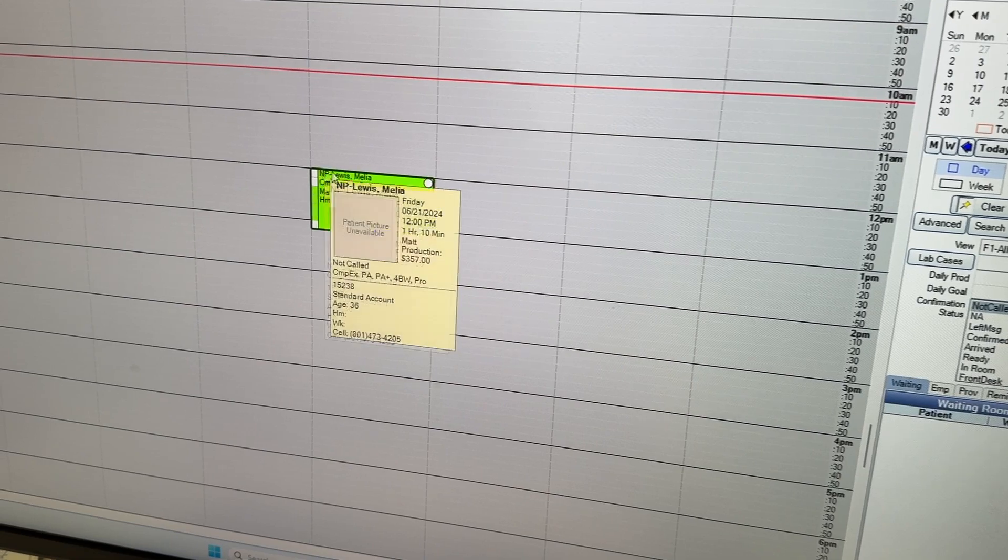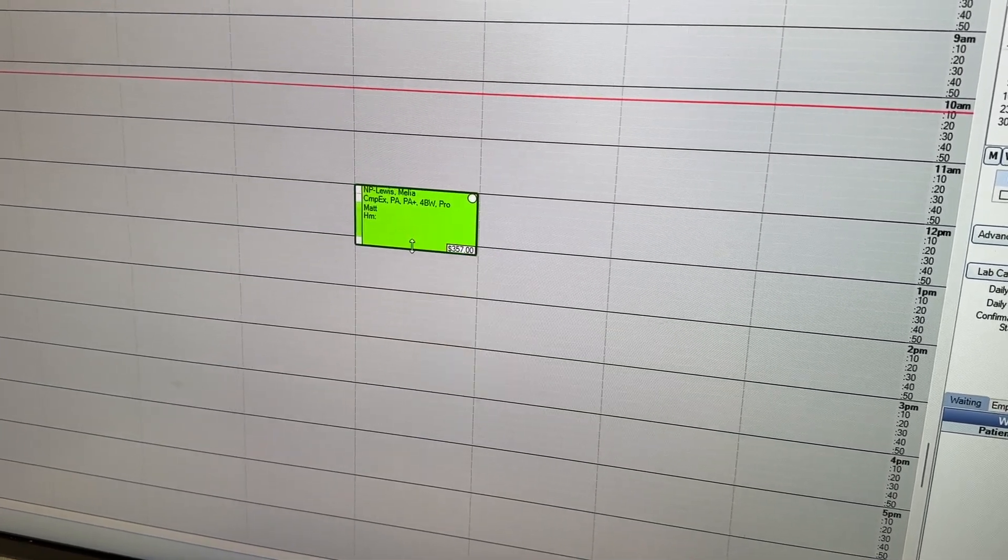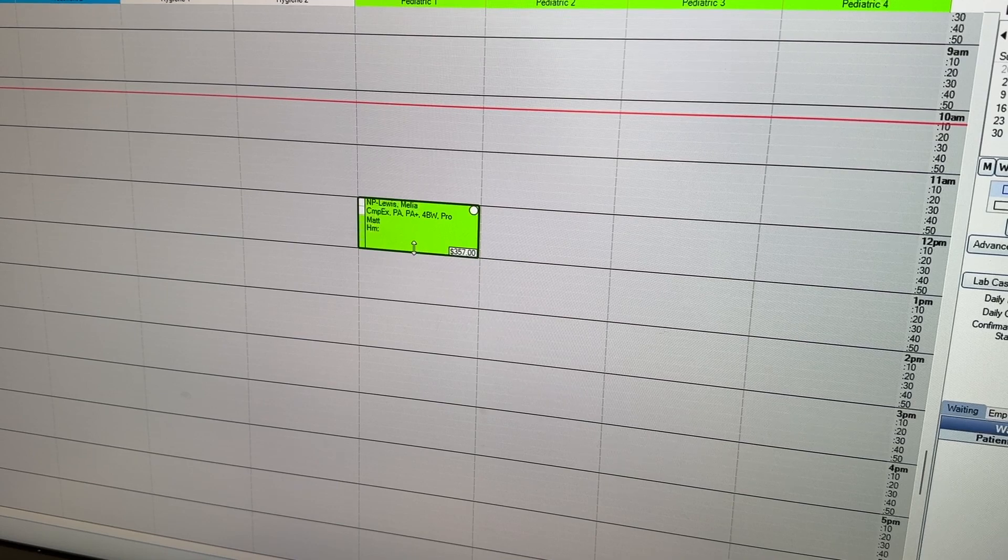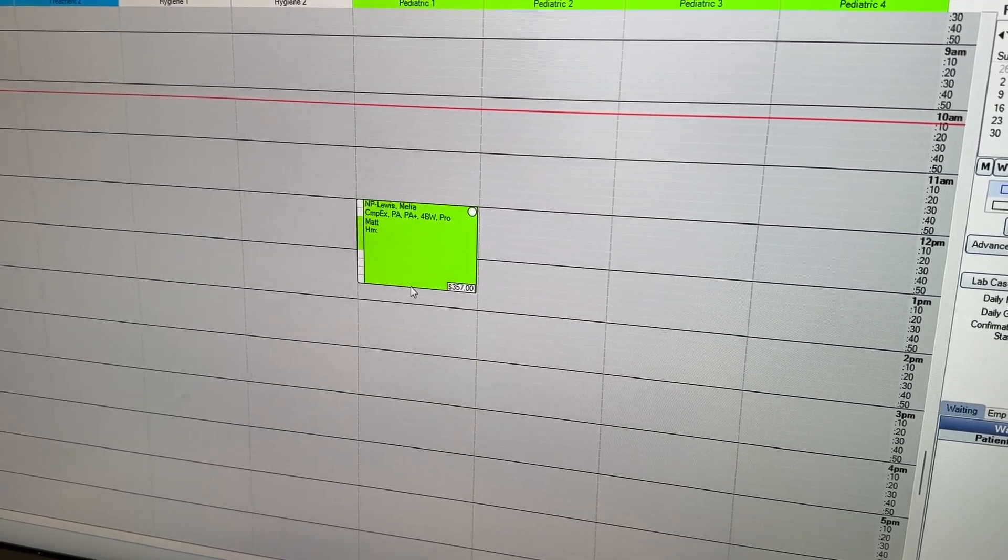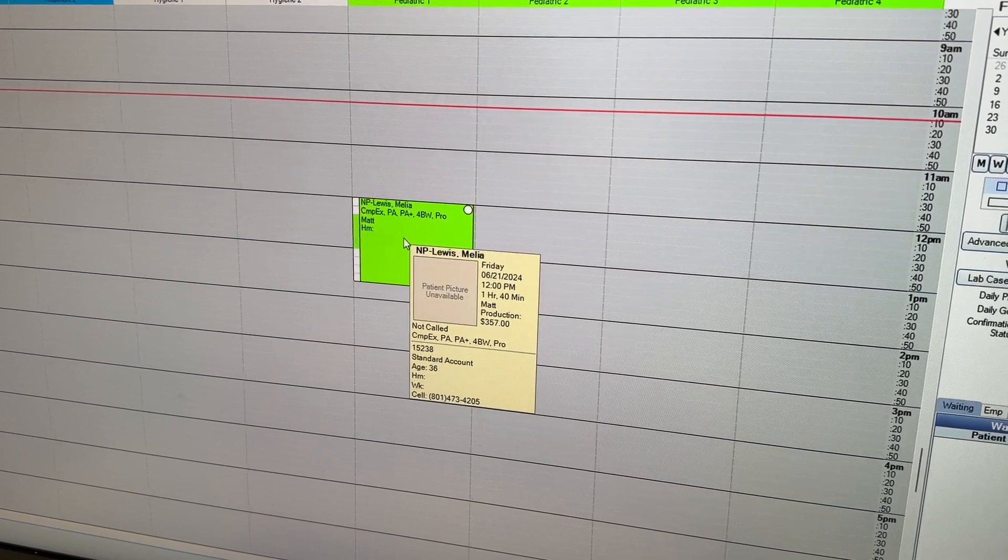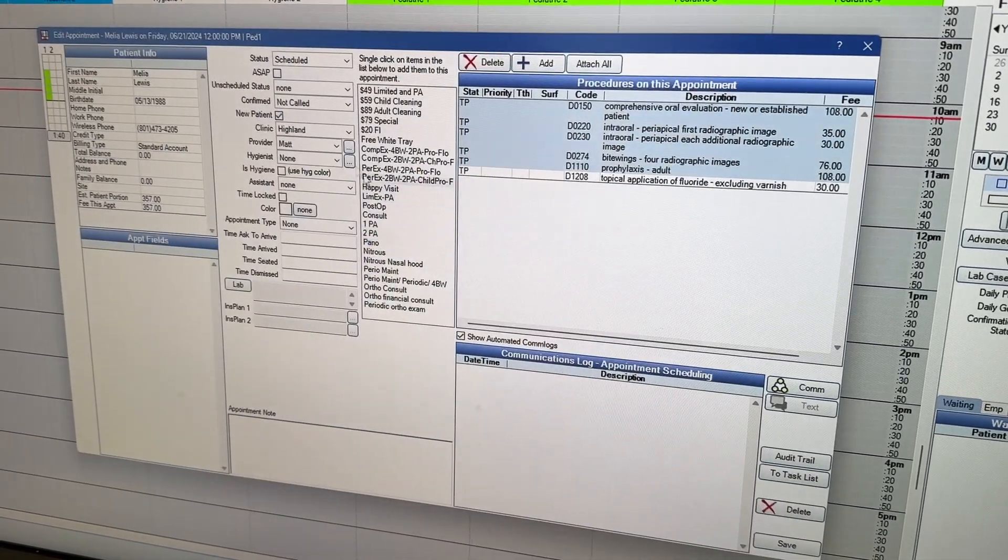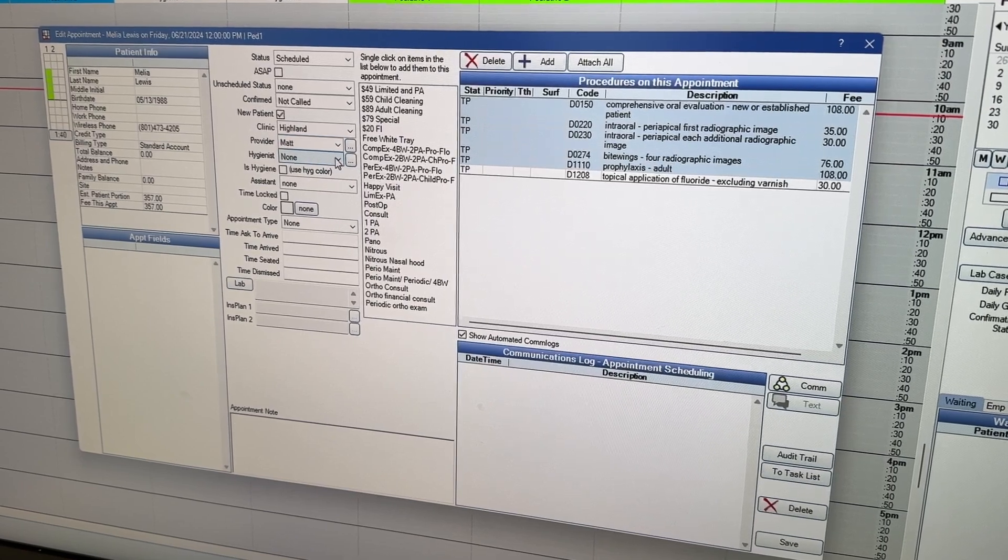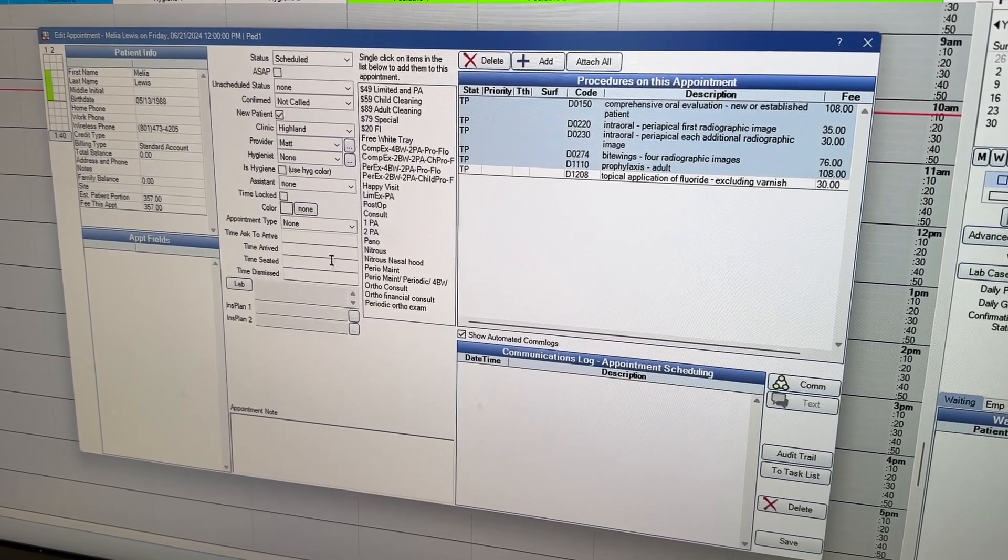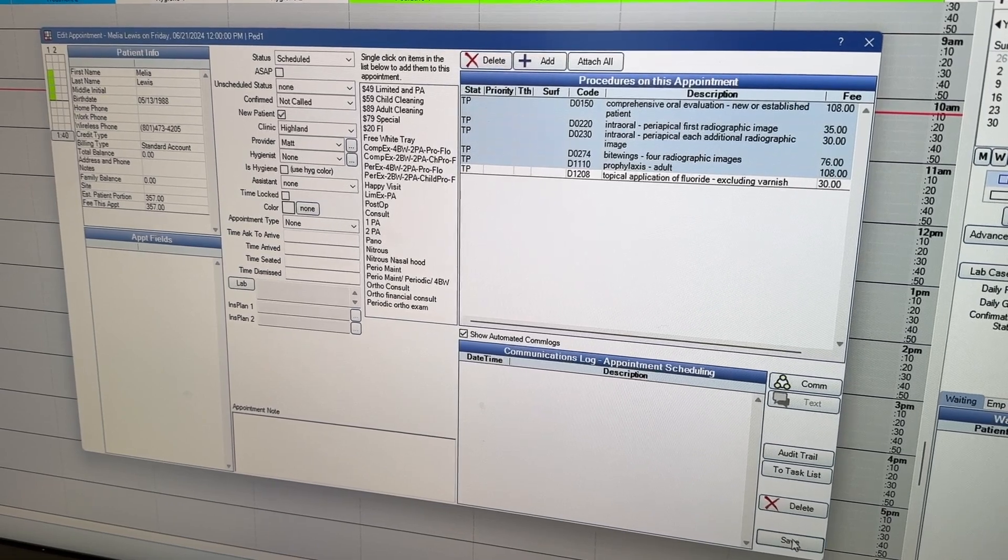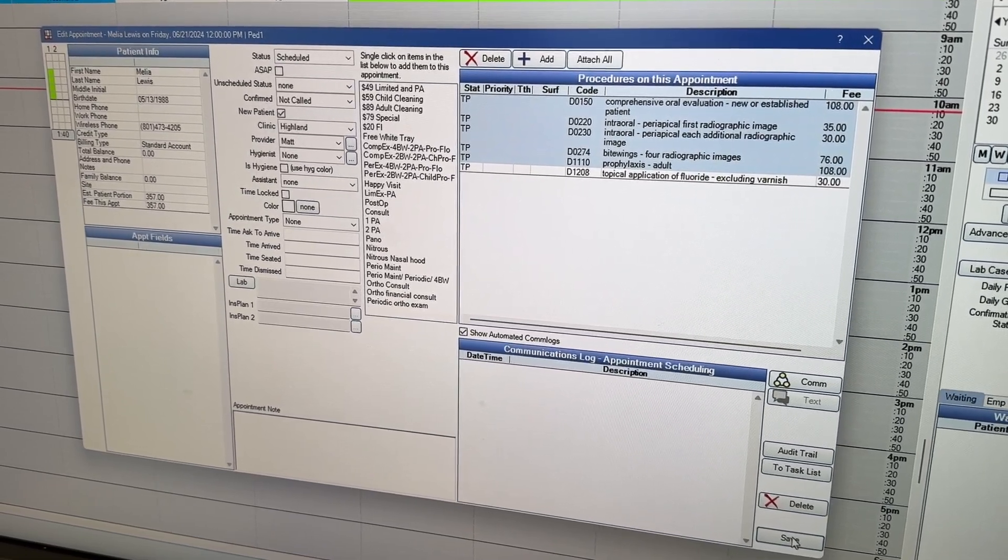it'll put you right in as a new patient. You can edit the time just by dragging if you need to, if you need a little bit extra time. If this isn't the correct provider, you can double click on it. And then you can go to this dropdown, you can go to hygienist and you can pick the actual hygienist and it'll change the color depending on which provider you have selected.